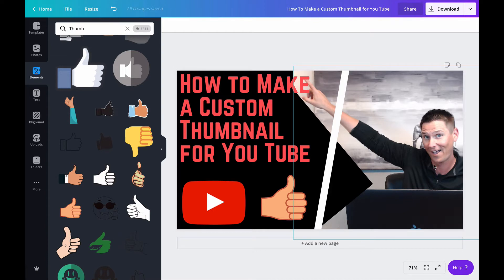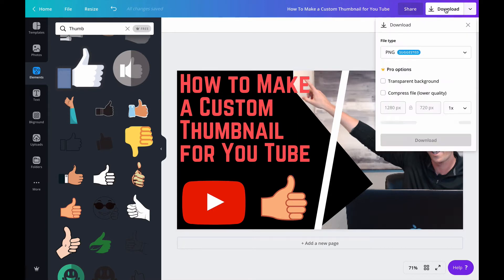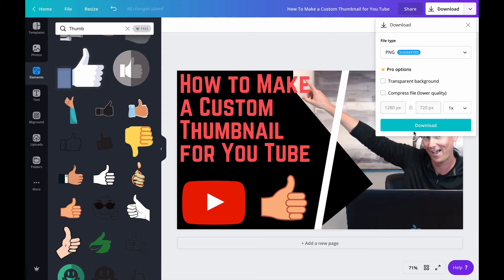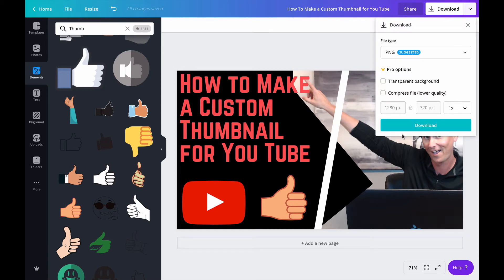And then all you have to do for this is just download it to your computer. It's going to give you these options too you can do the transparent background depending on what you're doing with this. Lower quality I usually just kind of go with the standard here I've never had a problem with it so you can fit these to whatever you think your quality needs to be. I usually just leave it at default and download.